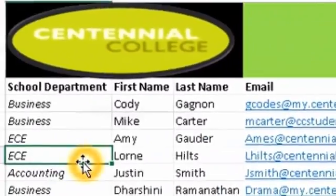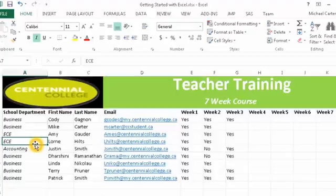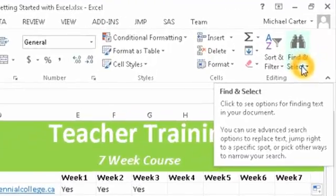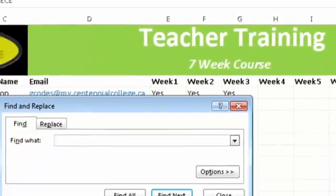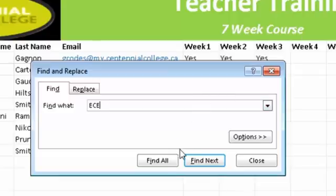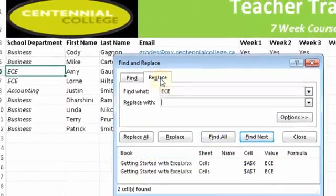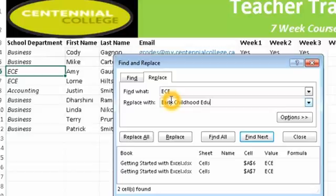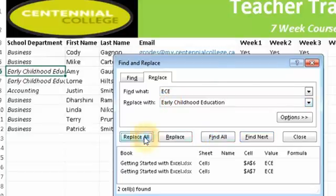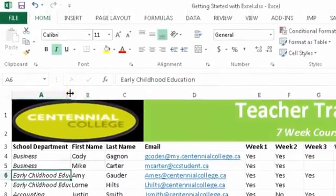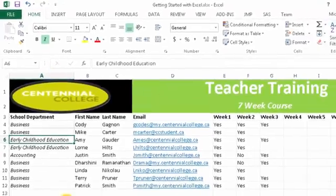Now, the find and replace option. Let's say the school department section here has full names for everything else except for the early childhood education program. We want to fix that. If you had a bunch of those, it would be really hard to do it individually. So instead we're going to save time, go to find ECE. Wherever we typed in ECE and we're going to find all - there's two entries. Replace it with early childhood education, replace all and it's done. And now we have to auto fit this column. So we're going to double click and now everything fits.